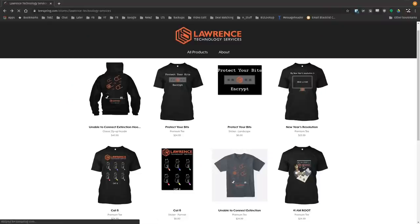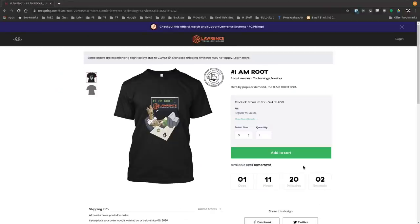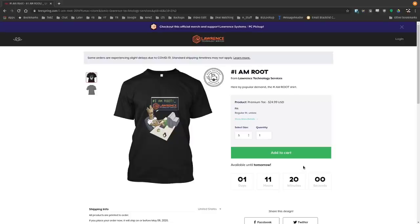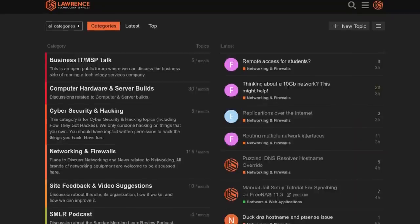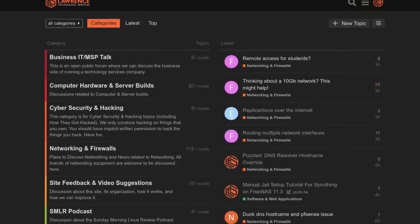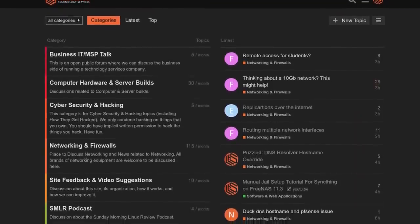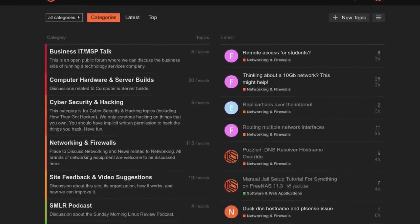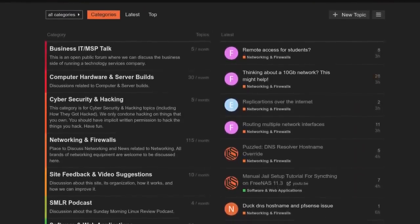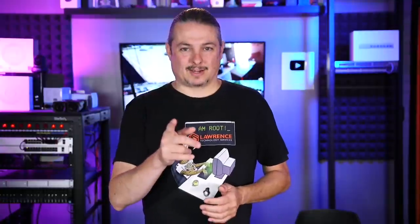They're in the description of all of our videos, including a link to our shirt store. We have a wide variety of shirts that we sell and new designs come out, well, randomly. So check back frequently. And finally, our forums. Forums.lawrencesystems.com is where you can have a more in-depth discussion about this video and other tech topics you've seen on this channel.